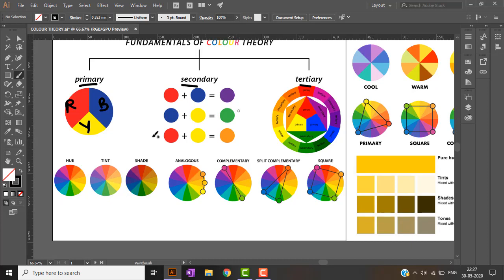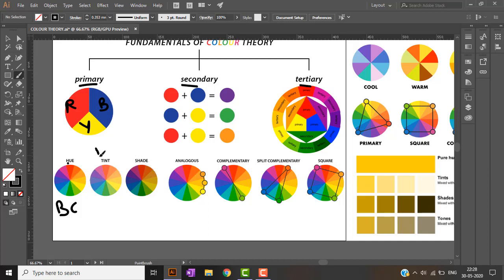Before understanding color theory, there are some basic terms you must be aware of. Hue is how the color appears in its most standard, basic form — without any changes. Tint is the addition of white to a hue, making it appear lighter. Shade is the addition of black to a hue.